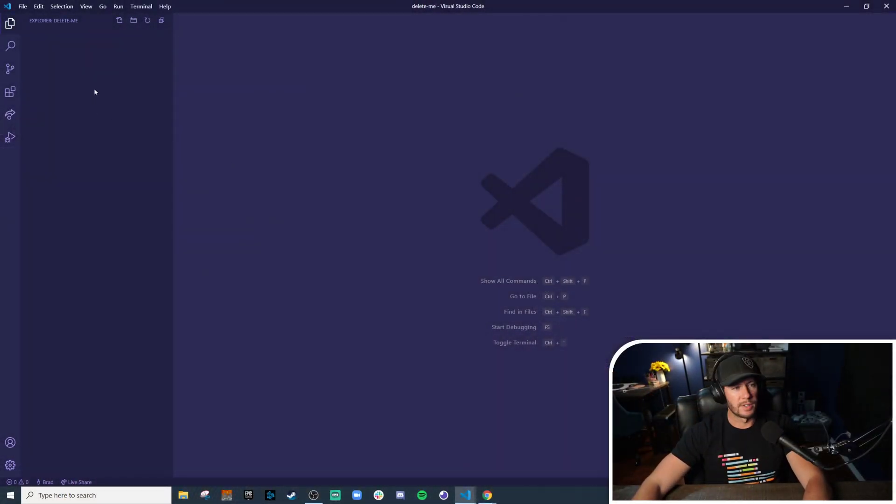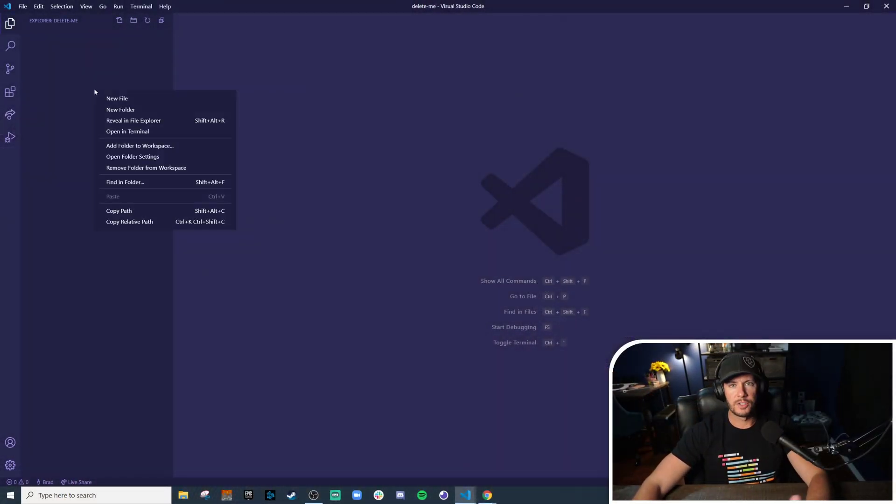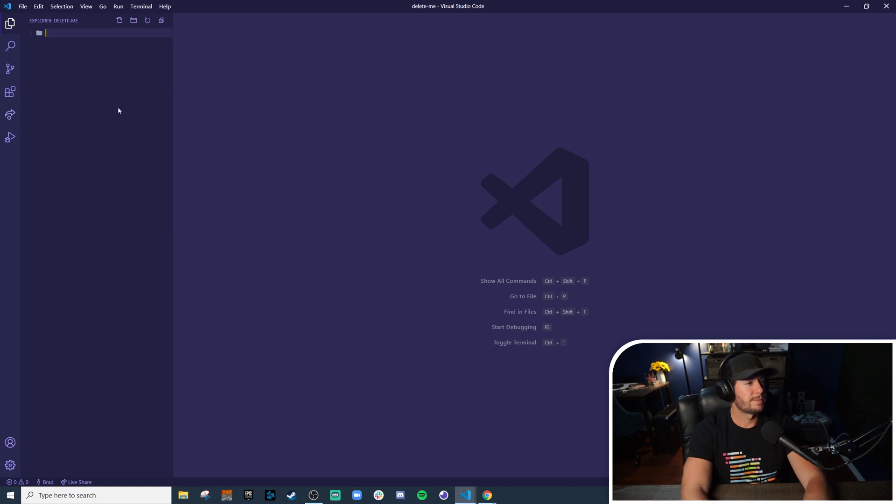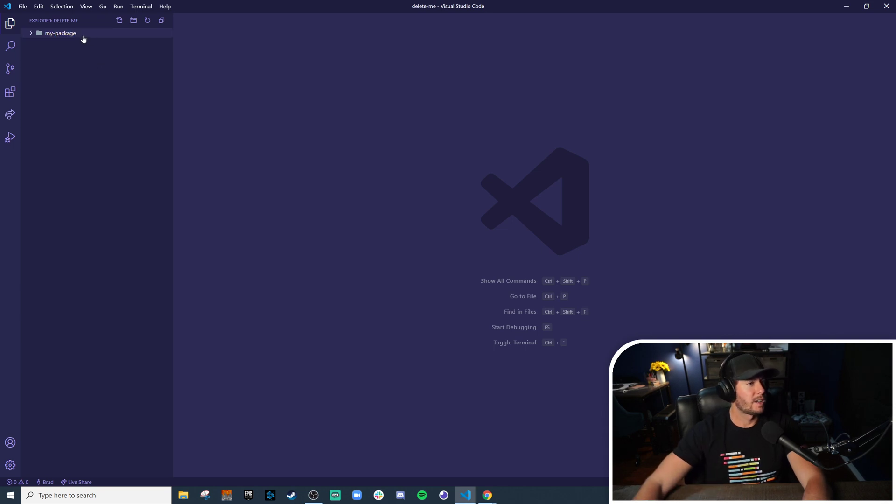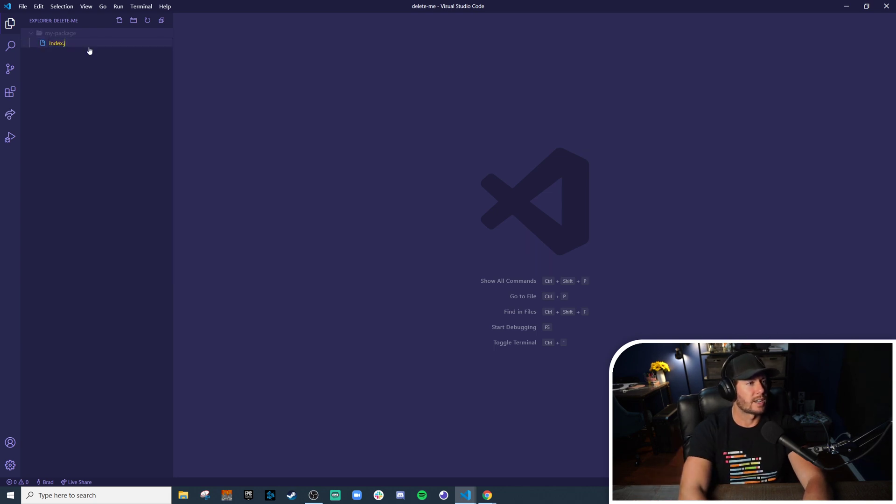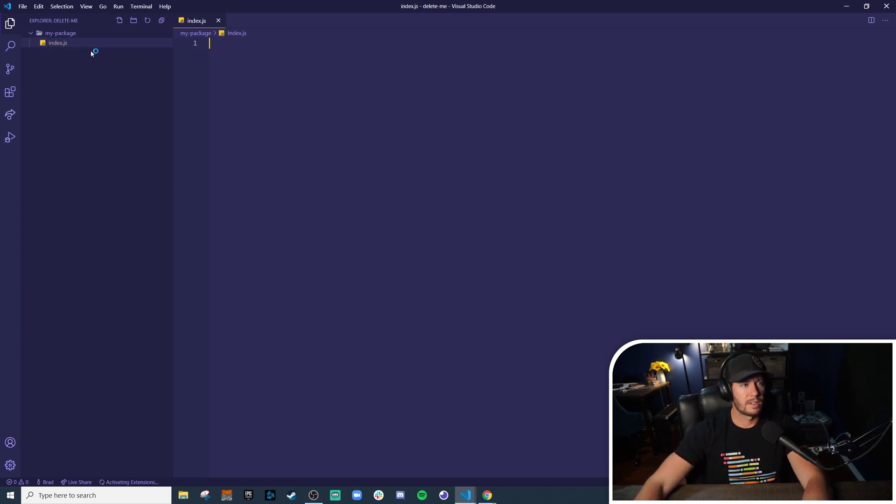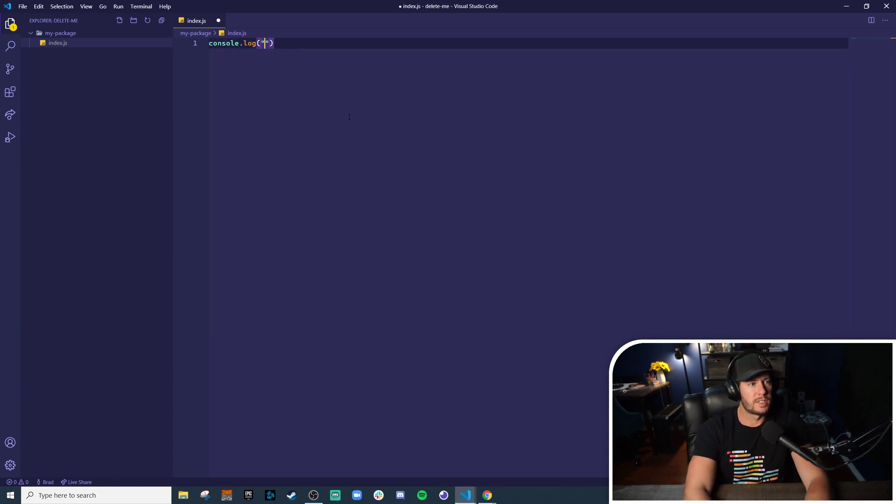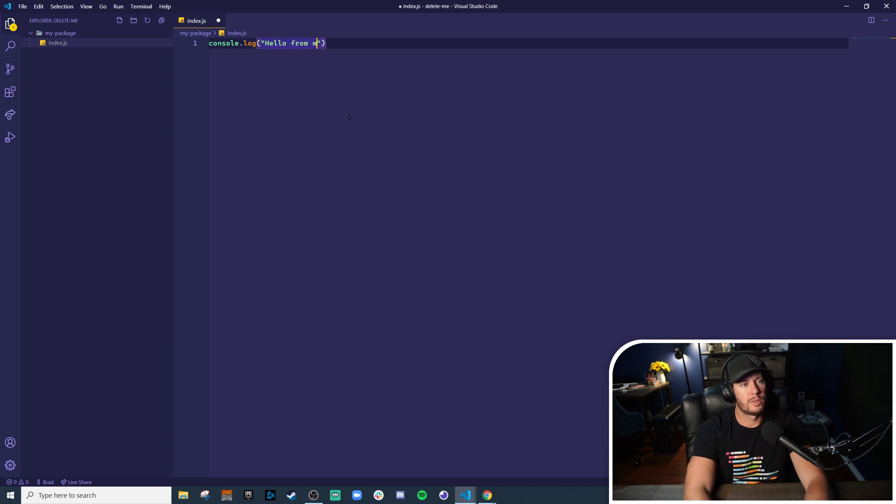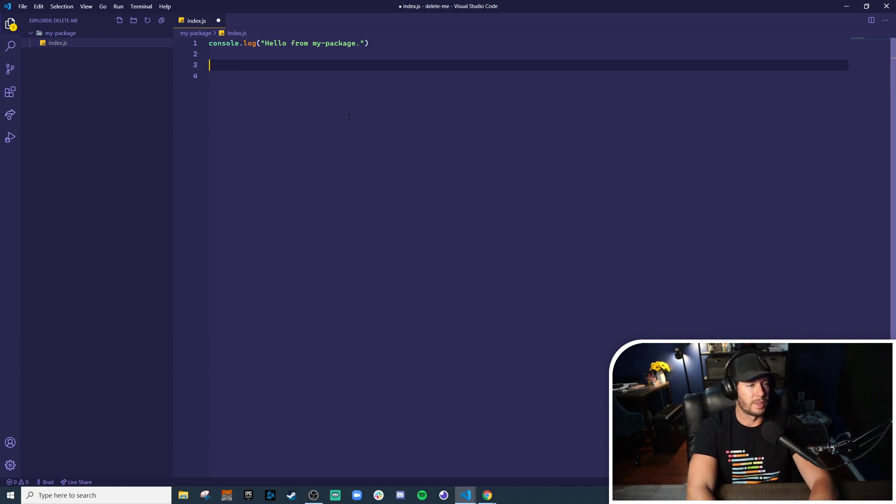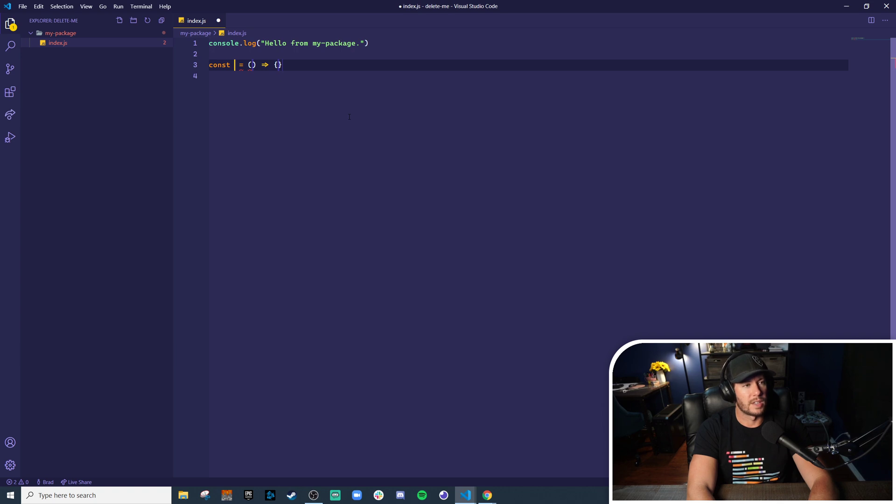So here we have an empty directory. Let's just make a very basic npm package. We'll create a folder and we'll call it my-package. Let's very first thing create an index.js. This will be the actual contents of our package. We'll make it very simple and say like hello from my package, maybe make it do a console log, and maybe we'll even export a method.